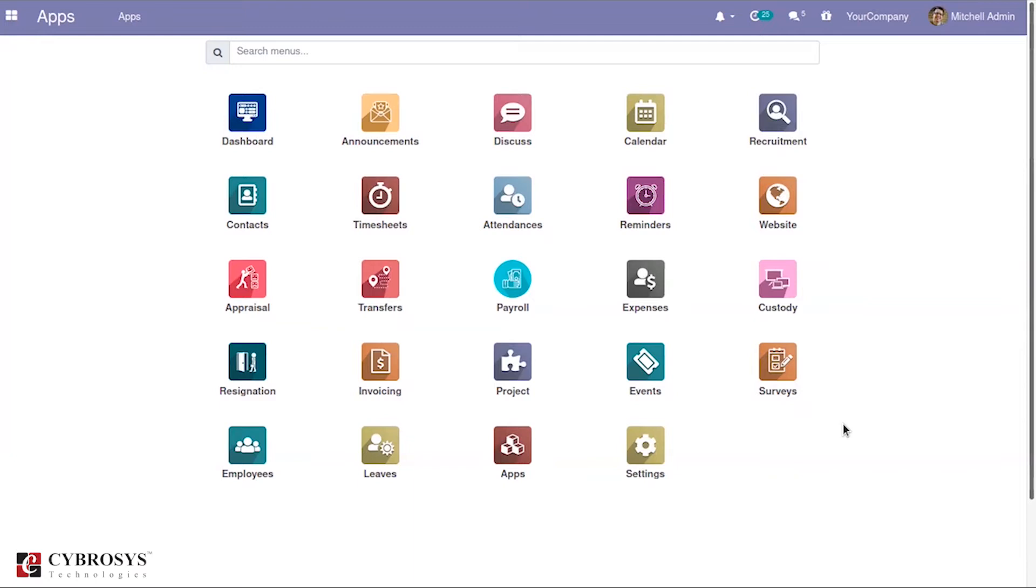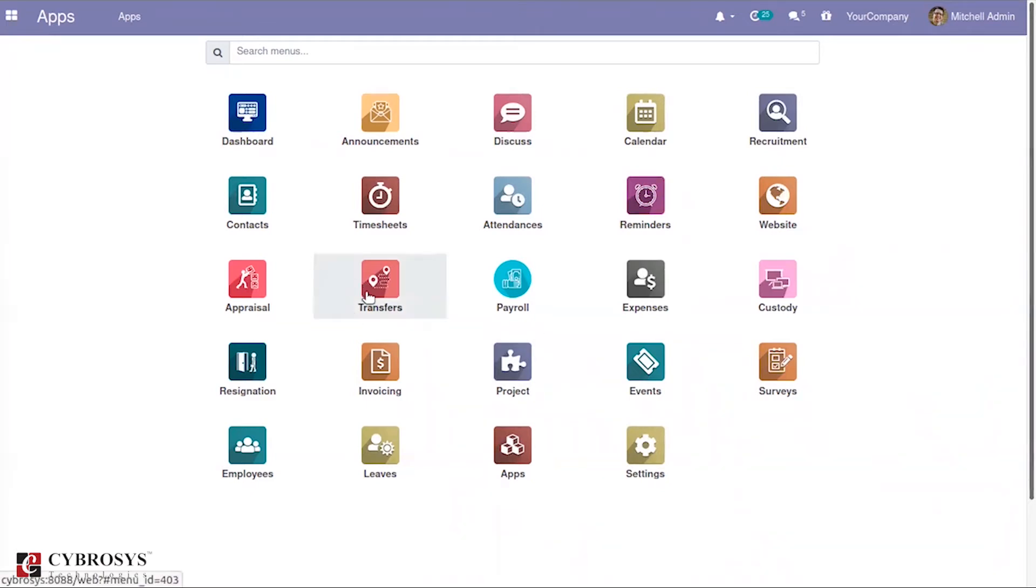We can say that OpenHRMS is a module which provides you a complete HR solution. In this video we will discuss about the branch transfer module in OpenHRMS. Once you install the module called OpenHRMS branch transfer, you will get that module here in this view. From here you can use this module.